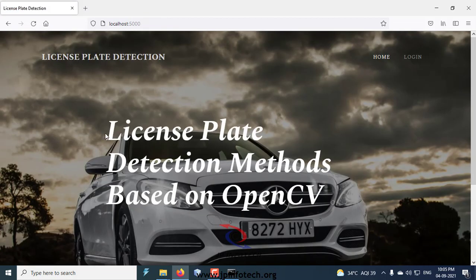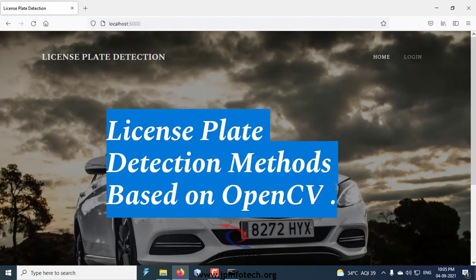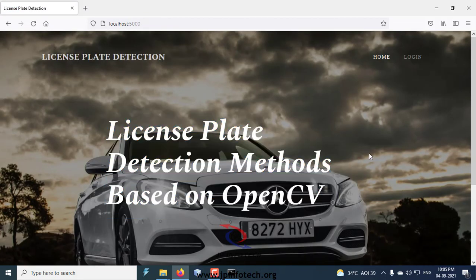This is all about the project License Plate Detection Methods Based on OpenCV. Thank you for watching.